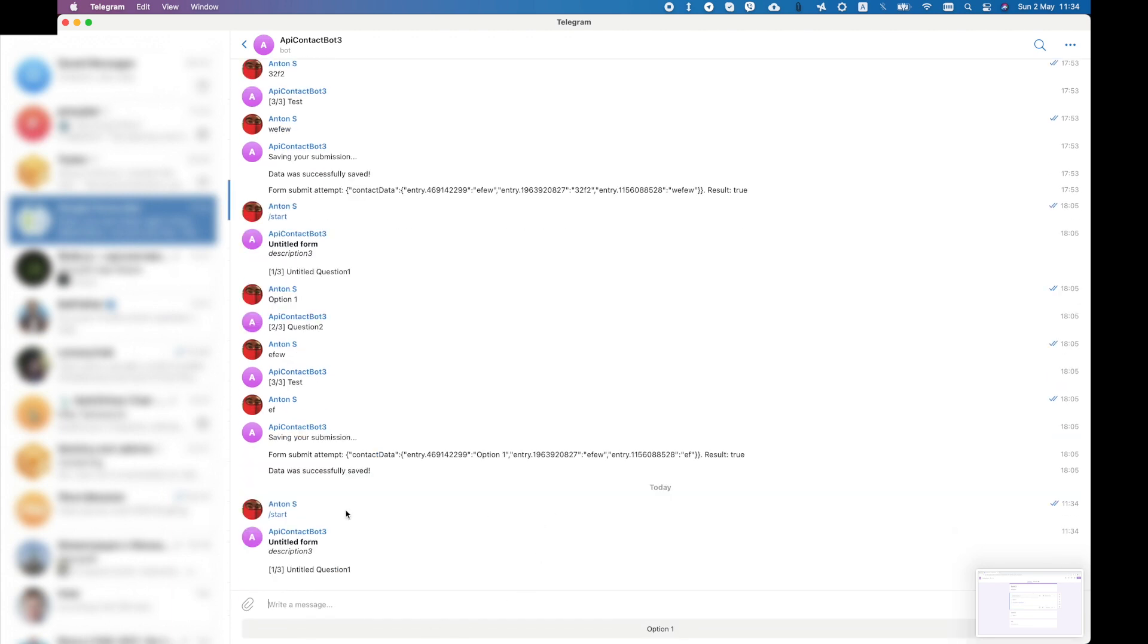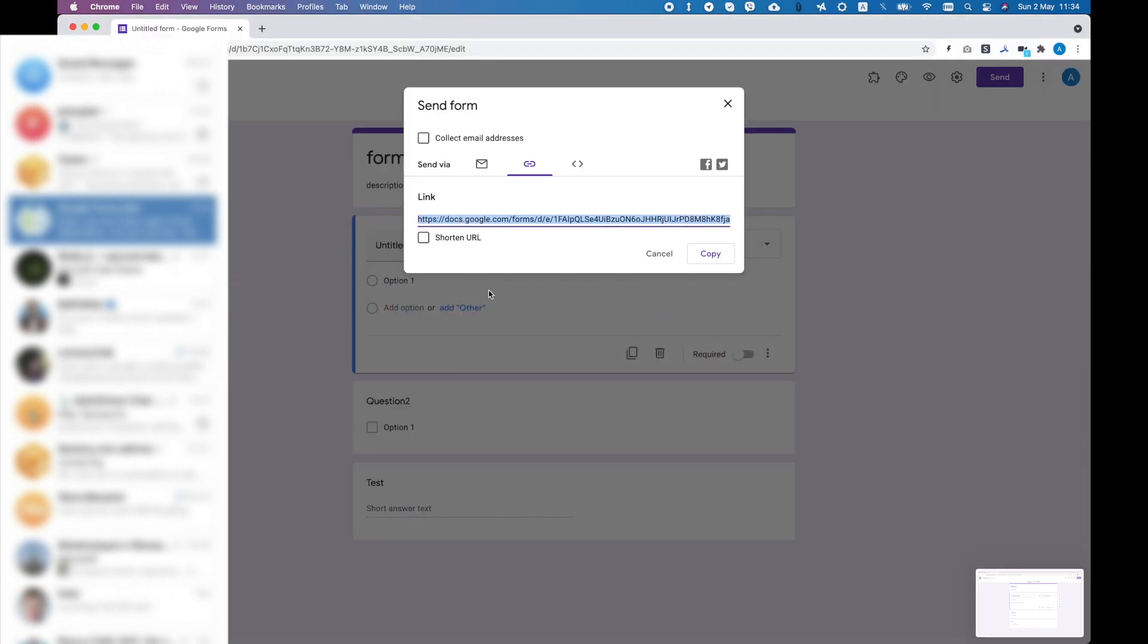I just restarted the bot so you can see it from the start. Here is how it greets the visitor with the form description and title and the first question. You can take a look at the form.